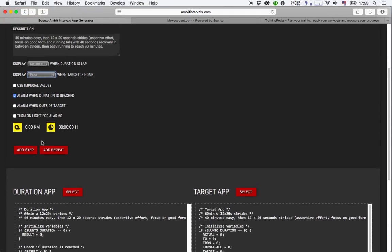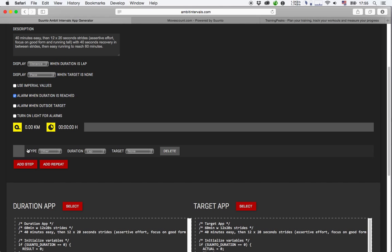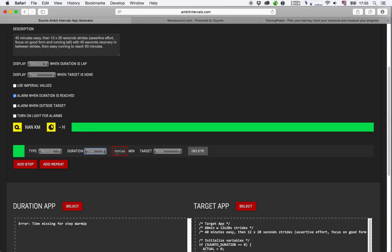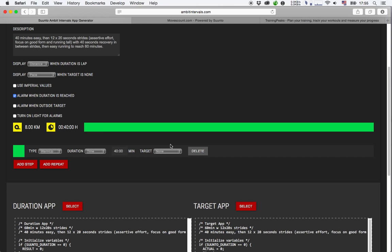And now we're going to create that workout. So I'll just click add step here. It says in the description 40 minutes easy. So I'll create a warmup section, duration time, 40 minutes. And since it's just a warmup, I'm not going to select any target here.